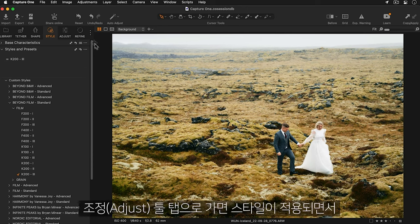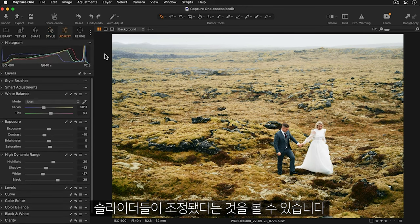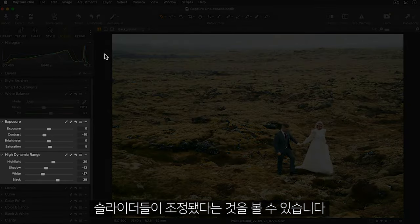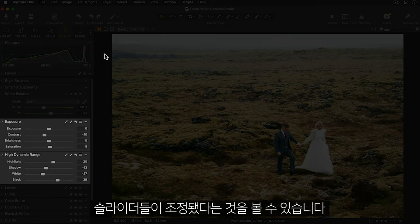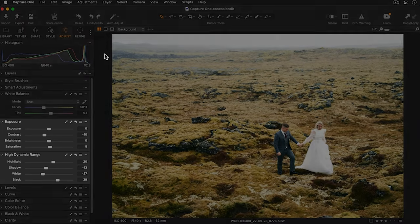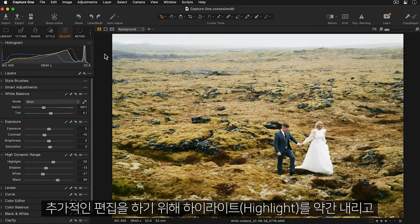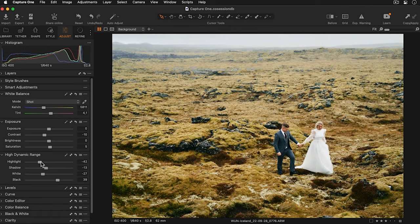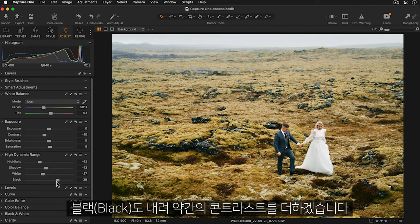I'll head over to the Adjust tool tab and you can see the applied style has adjusted the sliders. To further edit this photo, I'll bring the highlights down slightly and the blacks as well to get a little more contrast.